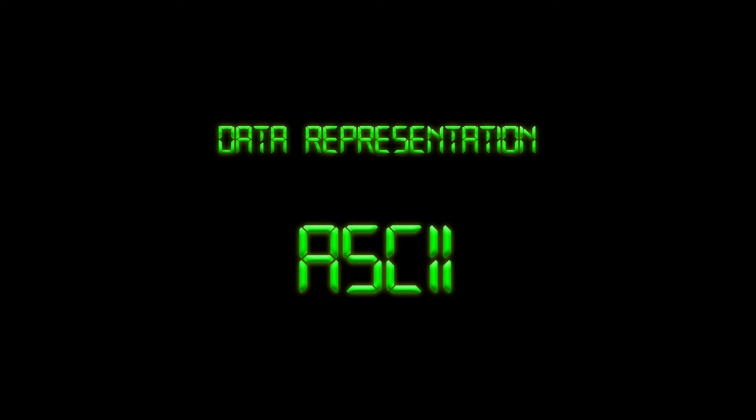Hello Year 7 and welcome to your second lesson in data representation, where we're going to be covering ASCII.